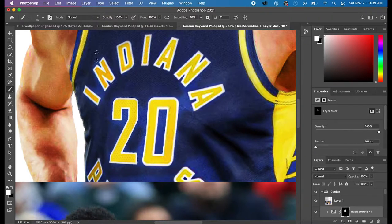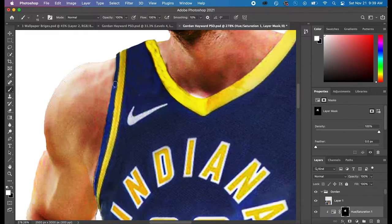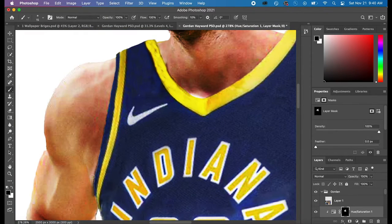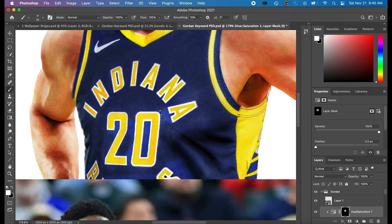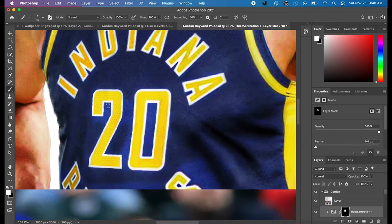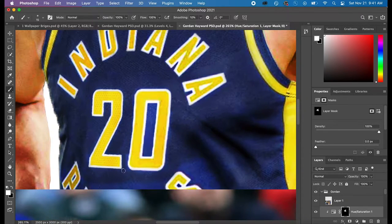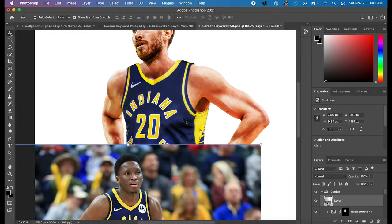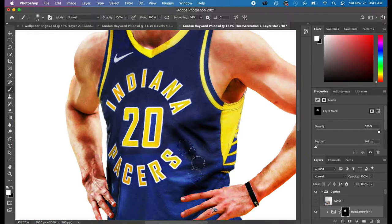Alright. So the last thing that I did was adjust all the colors on the jersey. Like I said, I always like to match the colors of another jersey pic to the jersey that I'm swapping so that it looks almost identical.